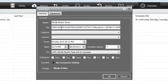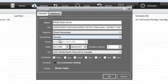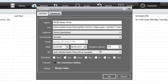I'm going to type in KRQR Radio Show, or you know, whatever you want to name the recording. Paste in the URL. I'm going to capture via direct download, which is what it's doing right now, starting from five o'clock tonight until seven o'clock, so that's two hours, and that's today's date.